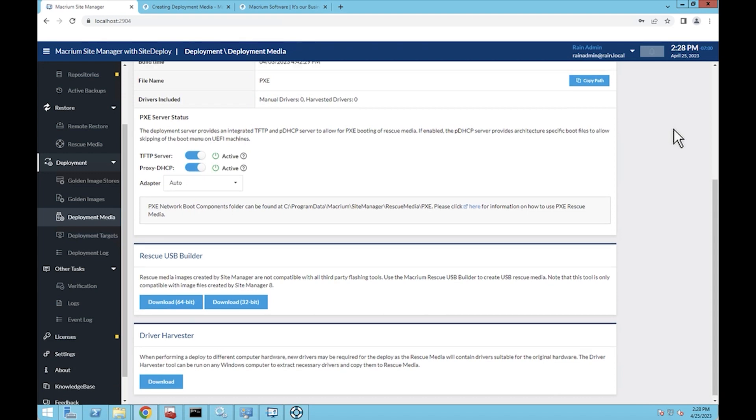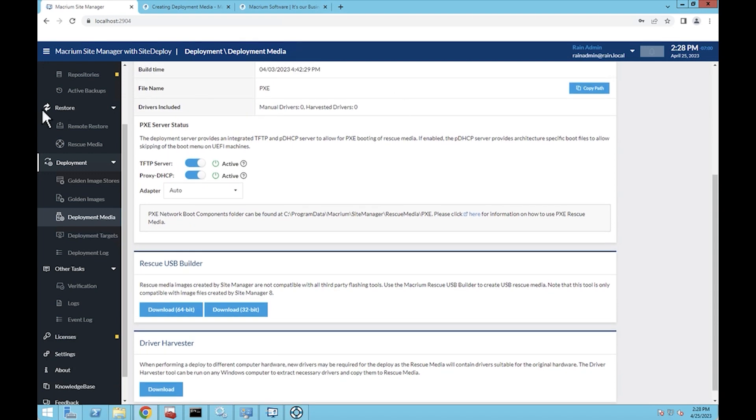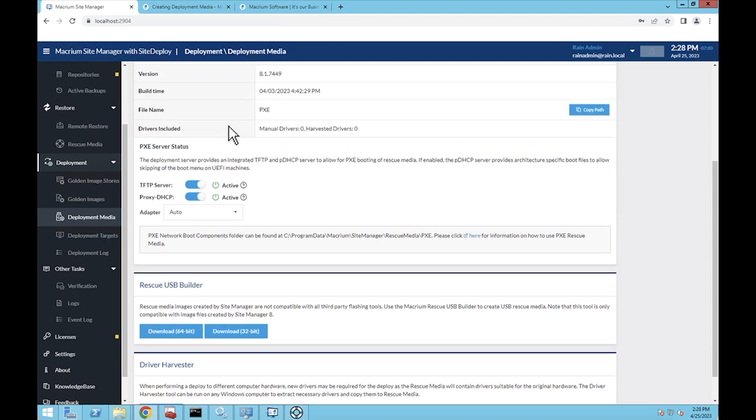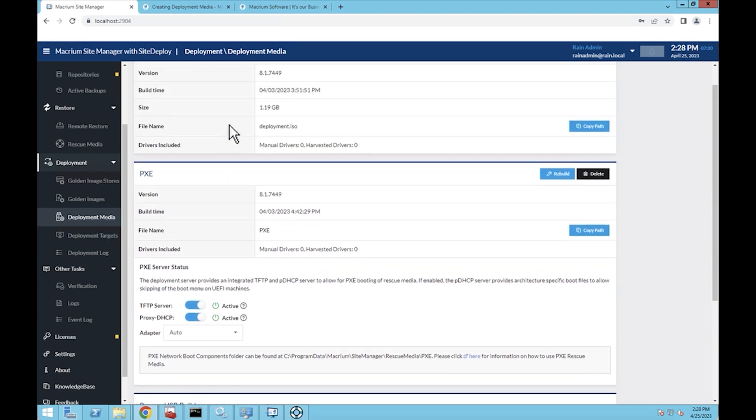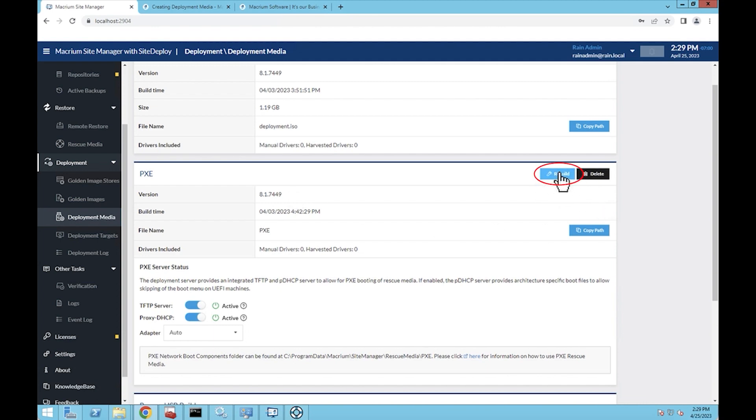Now the other option here is the PXE server method. Macrium Site Deploy comes with its own PXE server so that you don't have to set up your own. Similar thing here, I've already built mine, but you'll have a build button up here when you first come here, and it'll essentially build and set up your PXE server, and then your options are here.